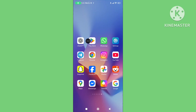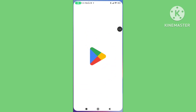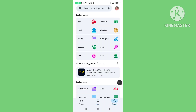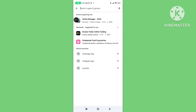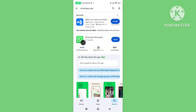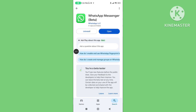Step 2. Open the Play Store. Tap on Search and search for the WhatsApp app. Update your WhatsApp application to the latest version.